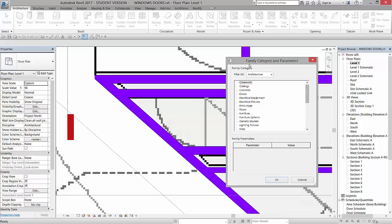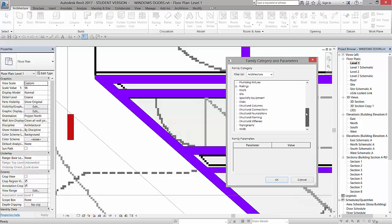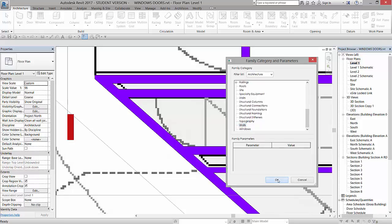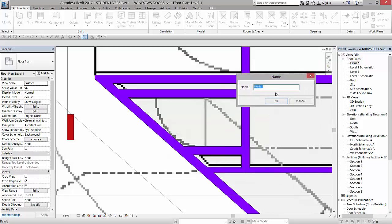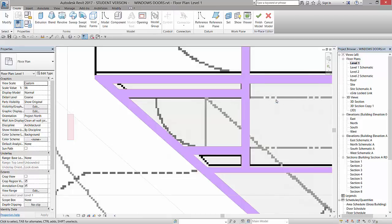Now, what you need to do is select the category, and it needs to be the same category that you want to cut. So in this case, I'm going to select Walls. I'm going to click OK. I'm going to name it Wall Void, and I'll click OK.